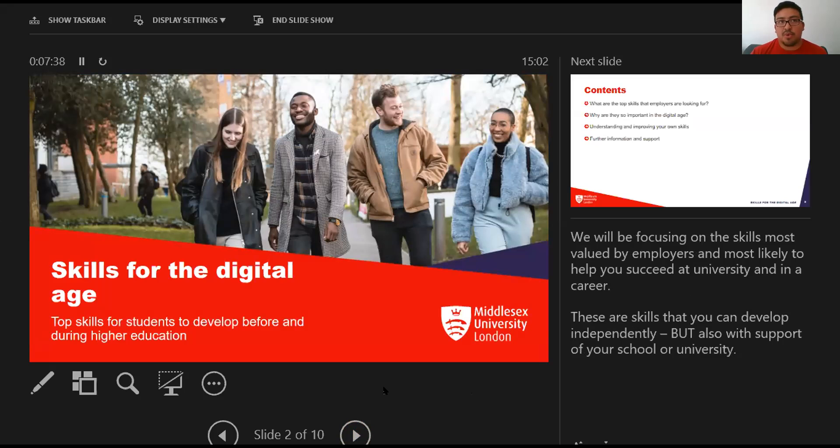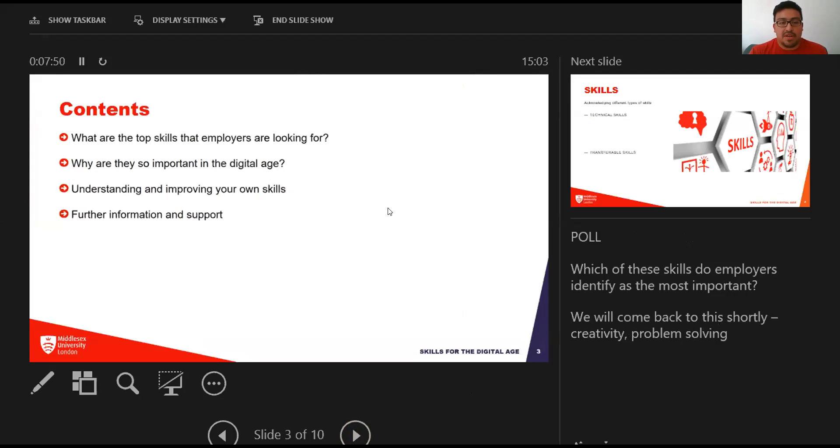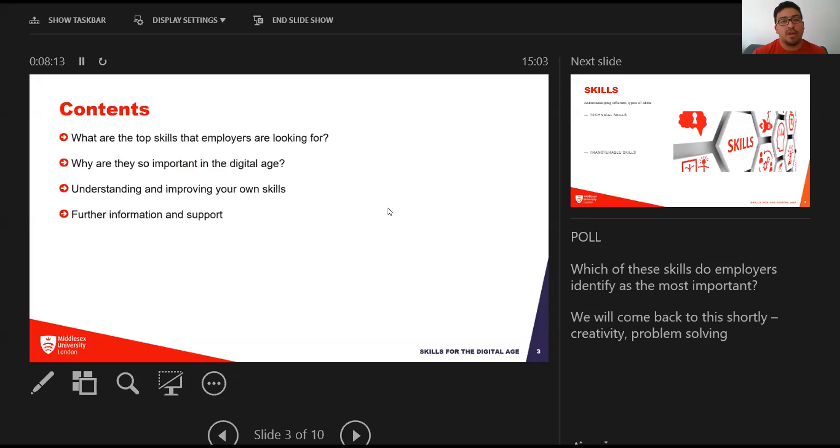The idea is that we're trying to focus on skills that you can develop independently but also with the support of Middlesex University. Here's what we're going to be looking at: we're going to be talking about some of the top skills that employers look for in candidates and why they're so important in this digital age.